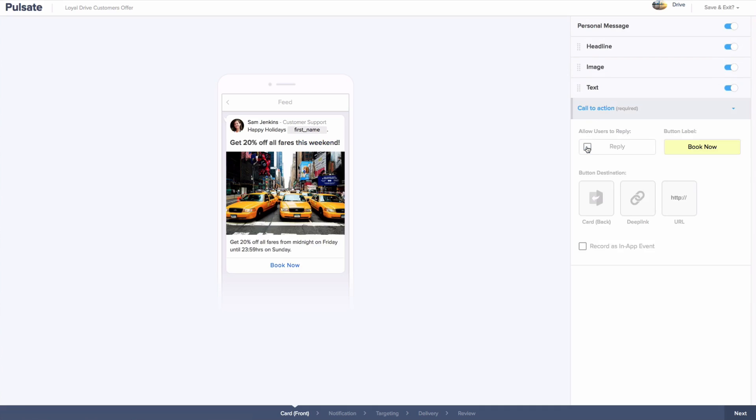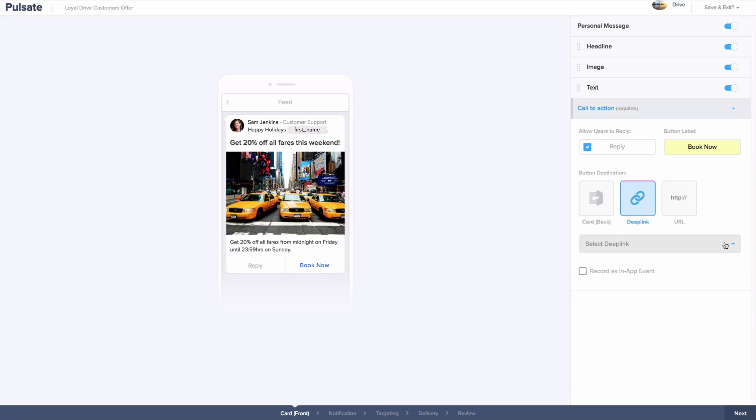Next, you can choose where you would like to send the user from the call to action button. The back of card, this means you can give the user more information such as terms and conditions or the days that the offer is valid. A deep link allows you to bring the user to a page within your app, or a URL where you can bring your users directly to a webpage.